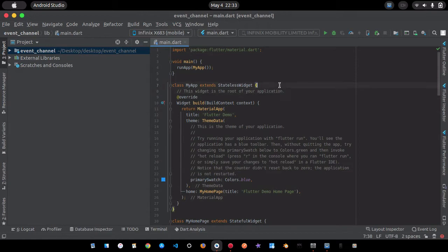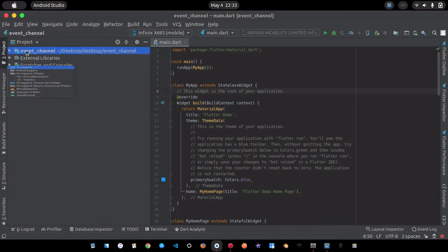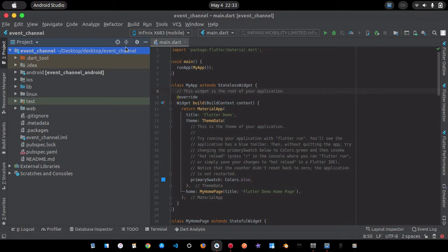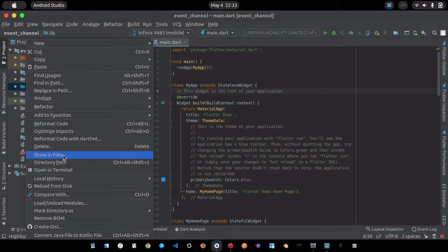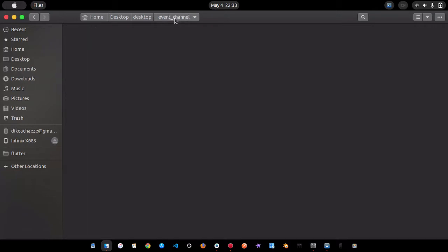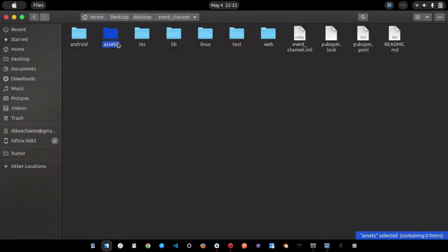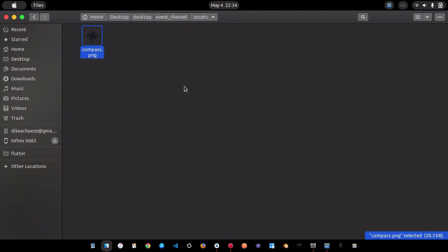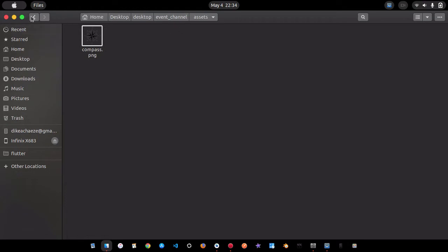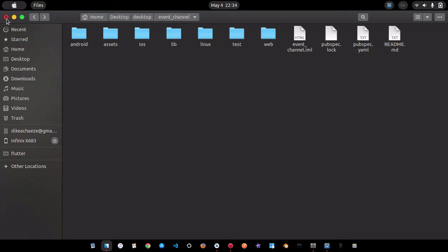The app is up. Now I'm going to create a simple UI that displays a compass image. I'll change the view to Project, collapse the tree, and go to the root directory. I'm going to create an assets folder to store the image. I already have a compass.png file — you can see it looks like a compass. I'll place it inside the assets folder.